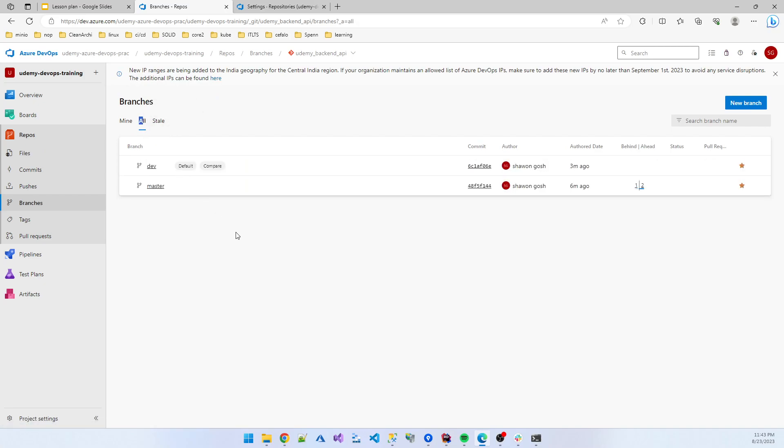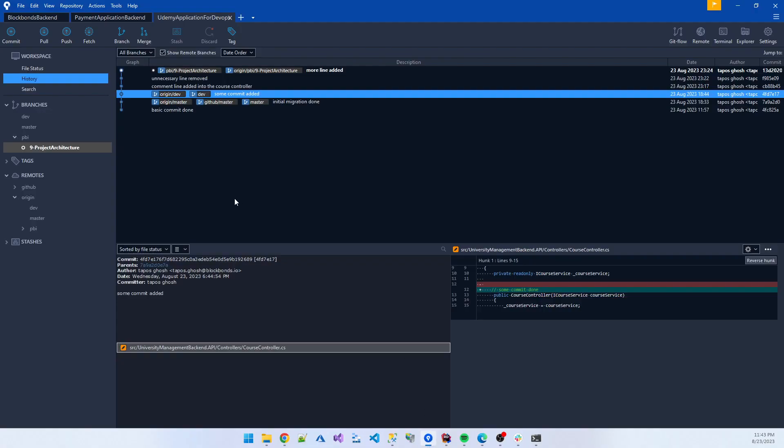Only two branches are present there because the feature branch is deleted when it's merged into the dev branch.